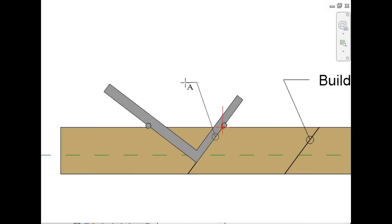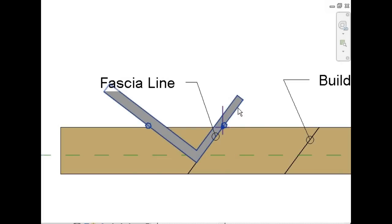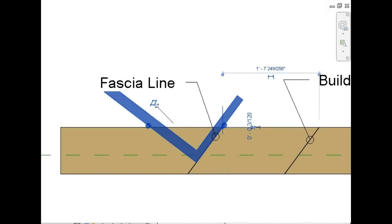Now we want to take our framing square, flip it upside down, and butt it up to the bottom of the board.